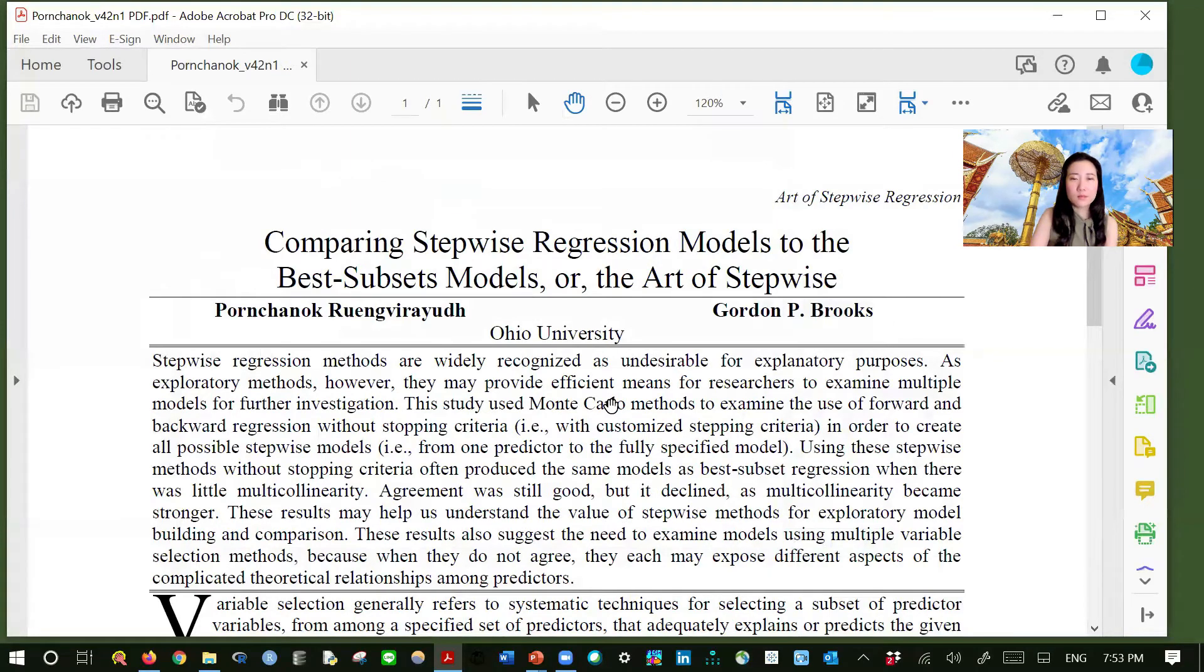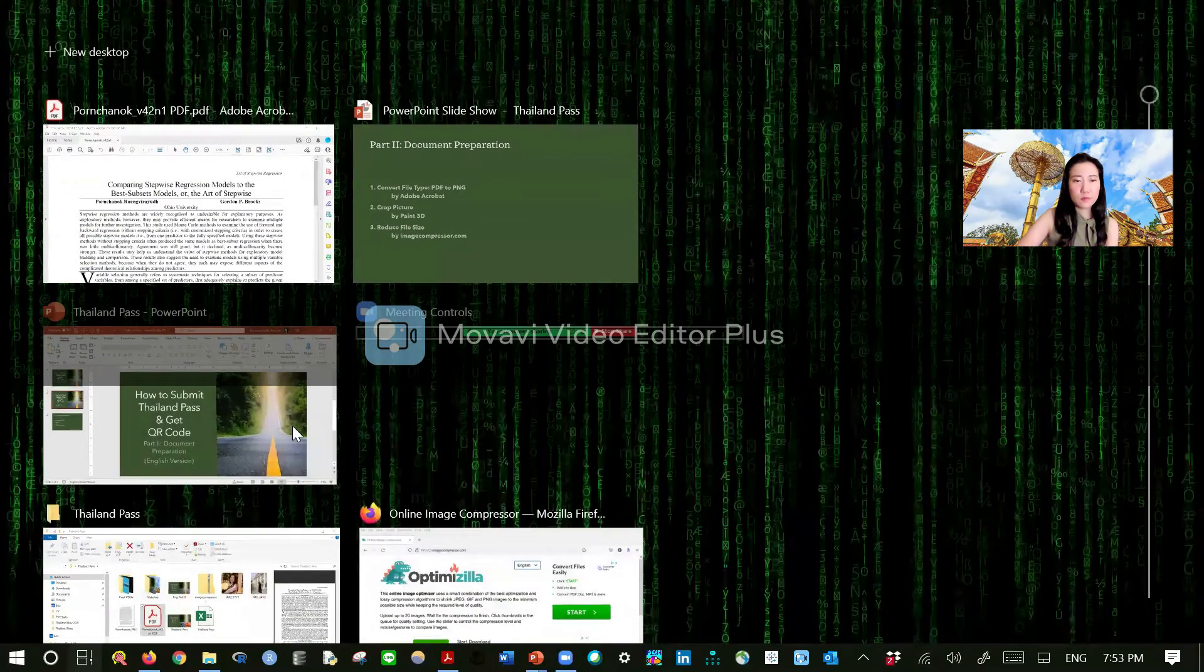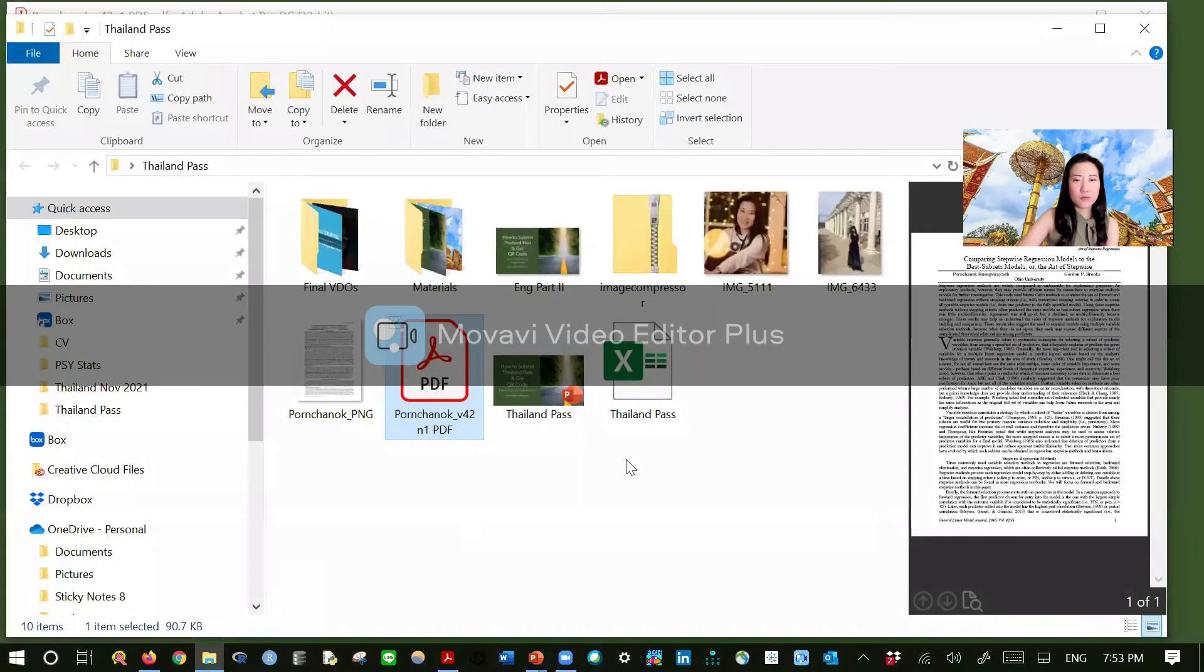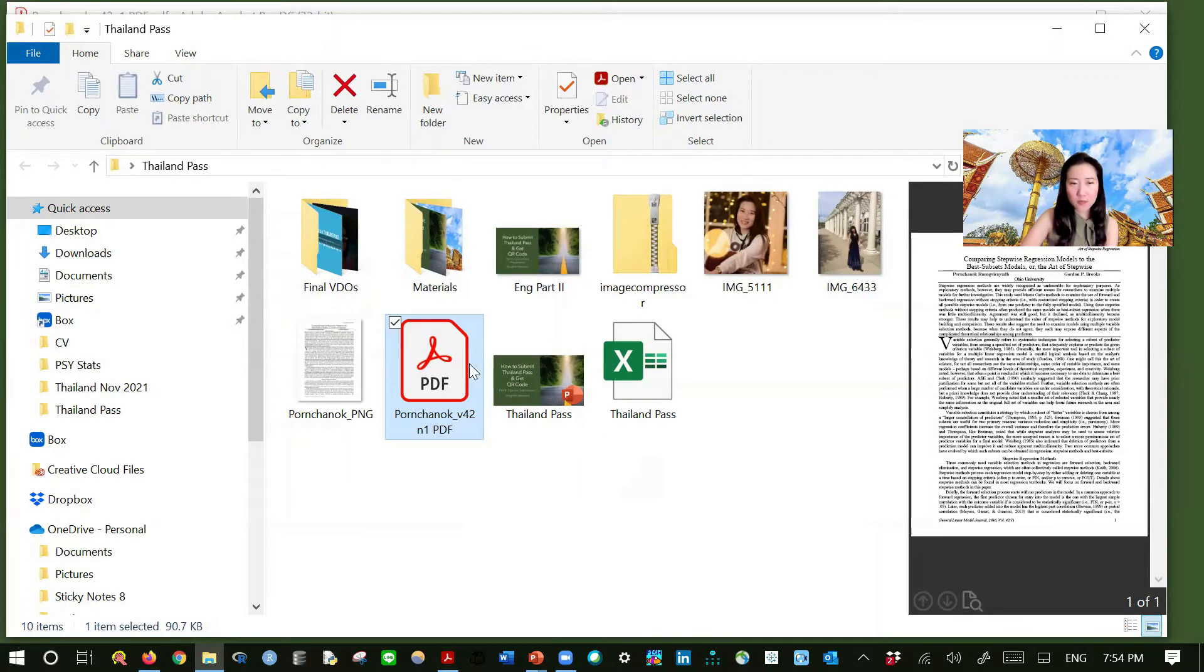That's it. And then let's go check. In our Thailand Pass folder. So this is our original format, which is PDF.